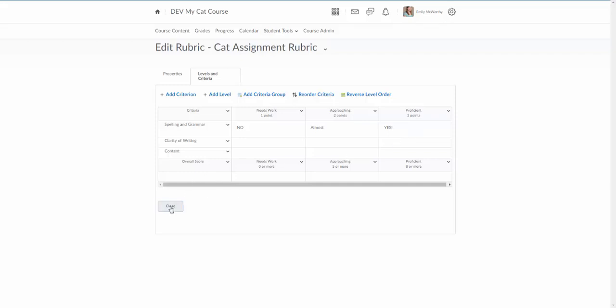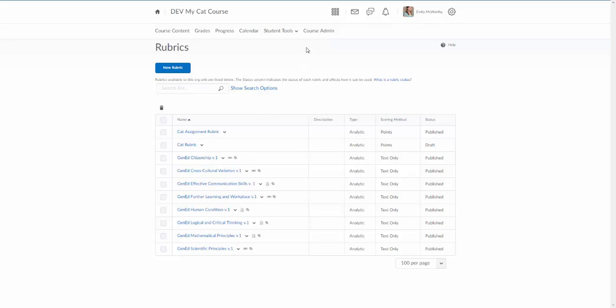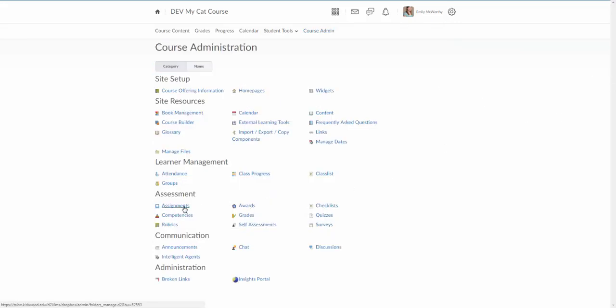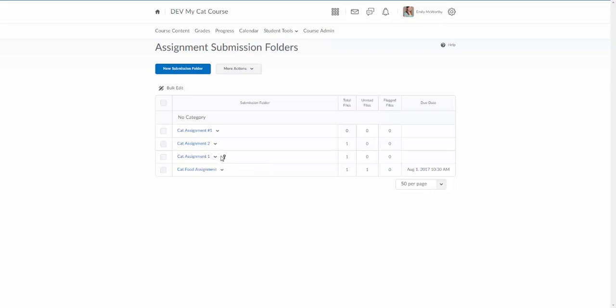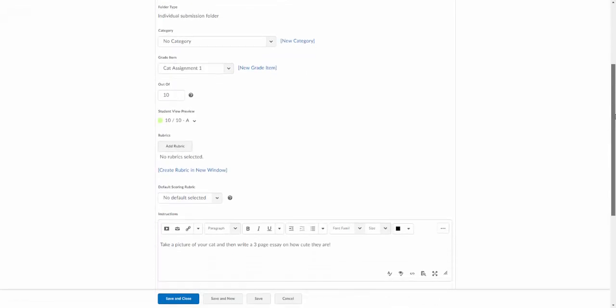I'm going to go ahead and close this and my rubric has now been saved. Here's my cat assignment rubric. Now I want to actually go apply this to a grade item. There's two places to apply it: you can apply it under course content on the grade item, you can also apply it in the grade book. The problem is students won't see it both places. When we first go in here, we're going to apply it to a grade item. We'll go to course admin, we'll go to assignments. I'm here on all my assignments, so I'm going to come down here to cat assignment one. This one is actually already tied to the grade book.